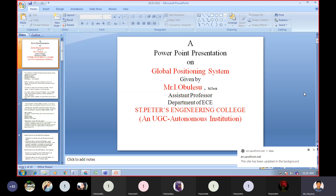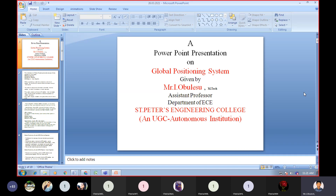Once the information is transmitted, how will you be able to catch or receive the information? With the help of a receiver only we are able to receive the information from the transmitter via a channel. Here the channel is the satellite. So the receivers interpret the information transmitted from the satellites to identify the locations on earth accurately.